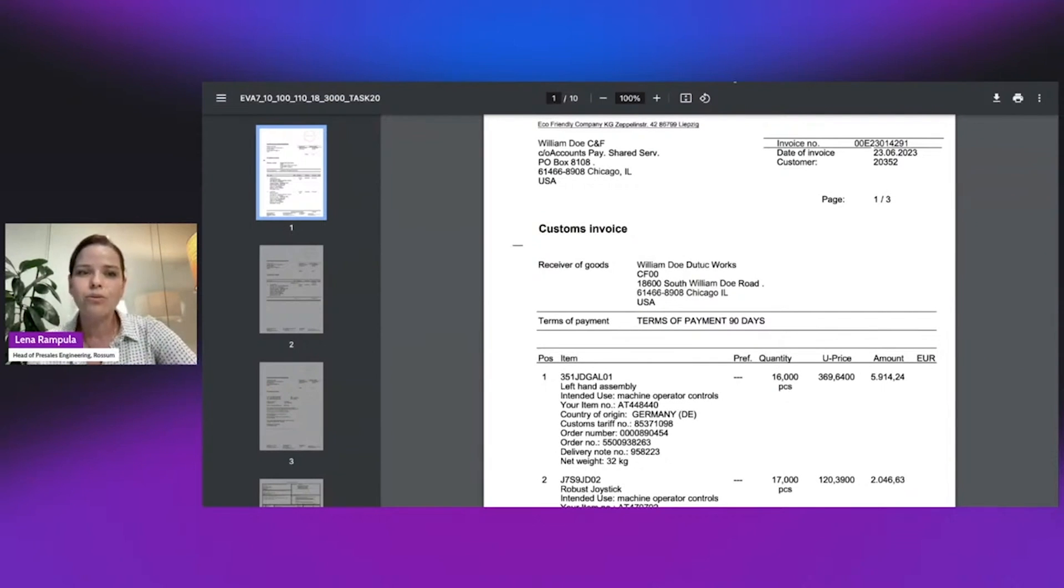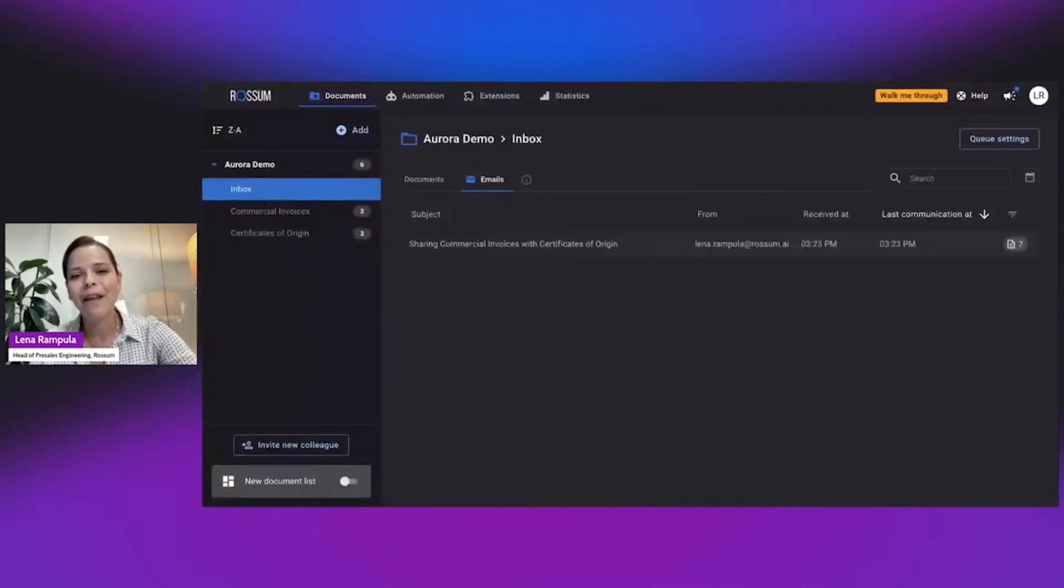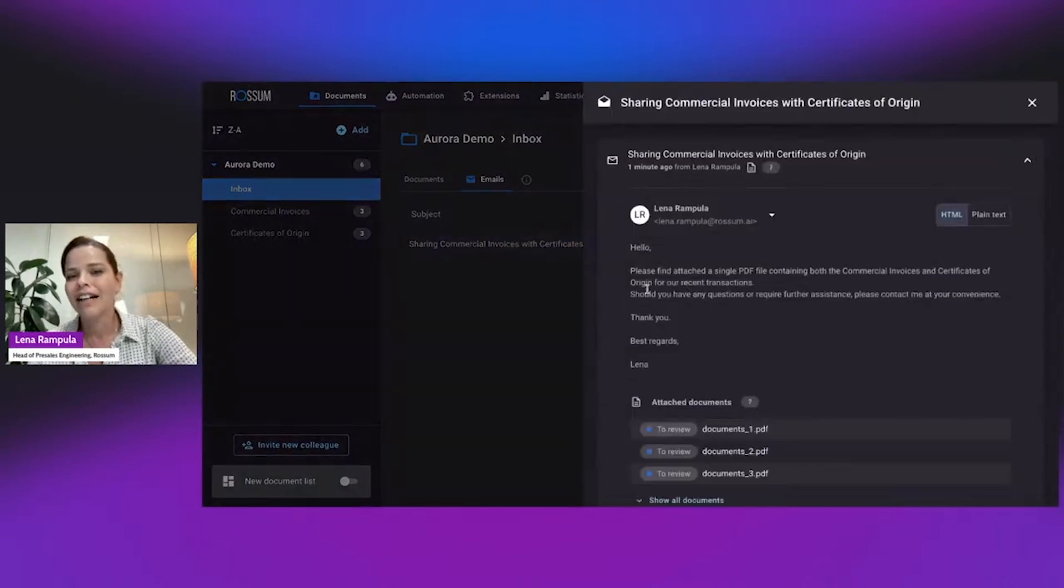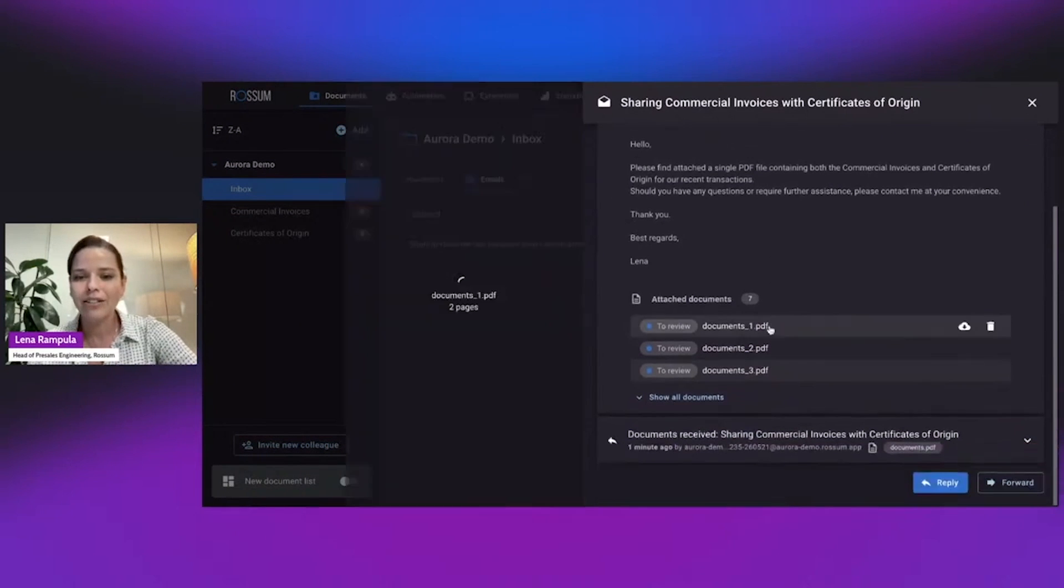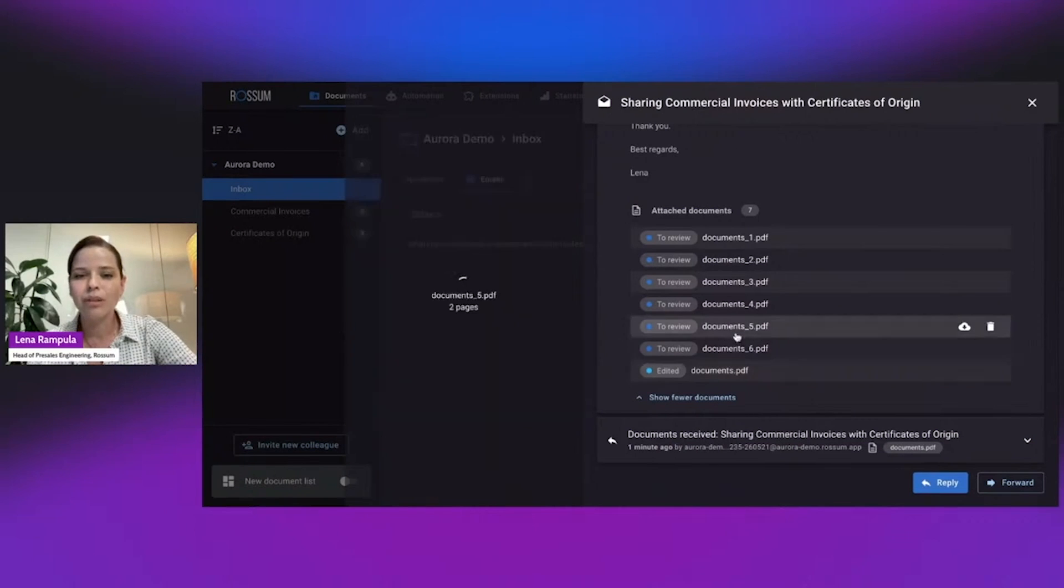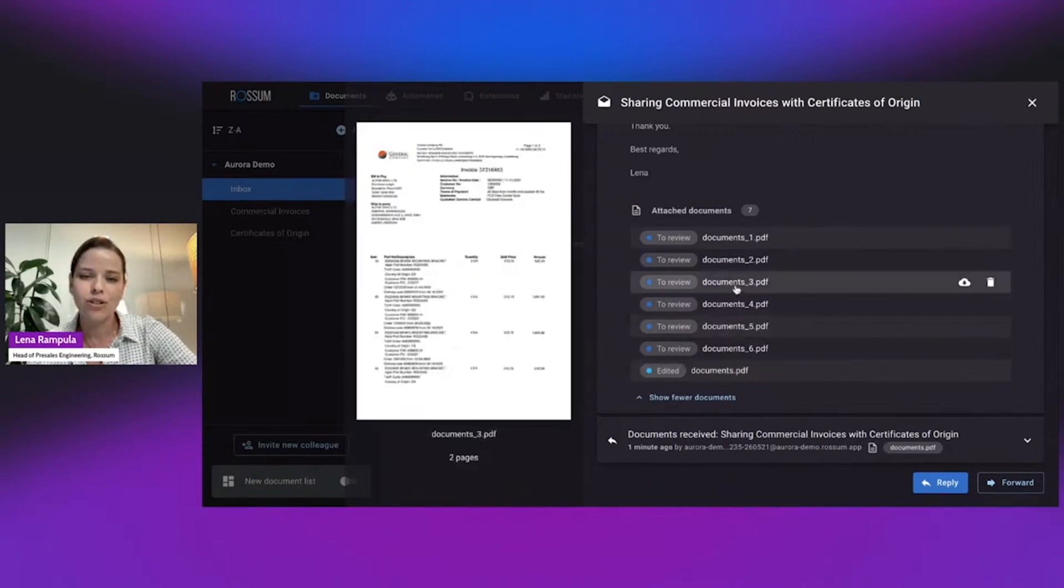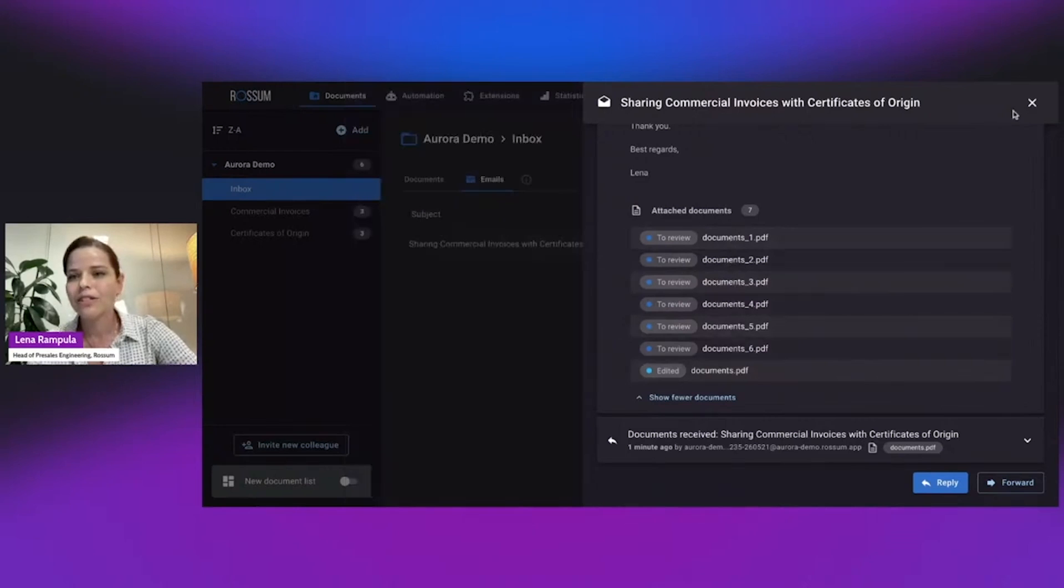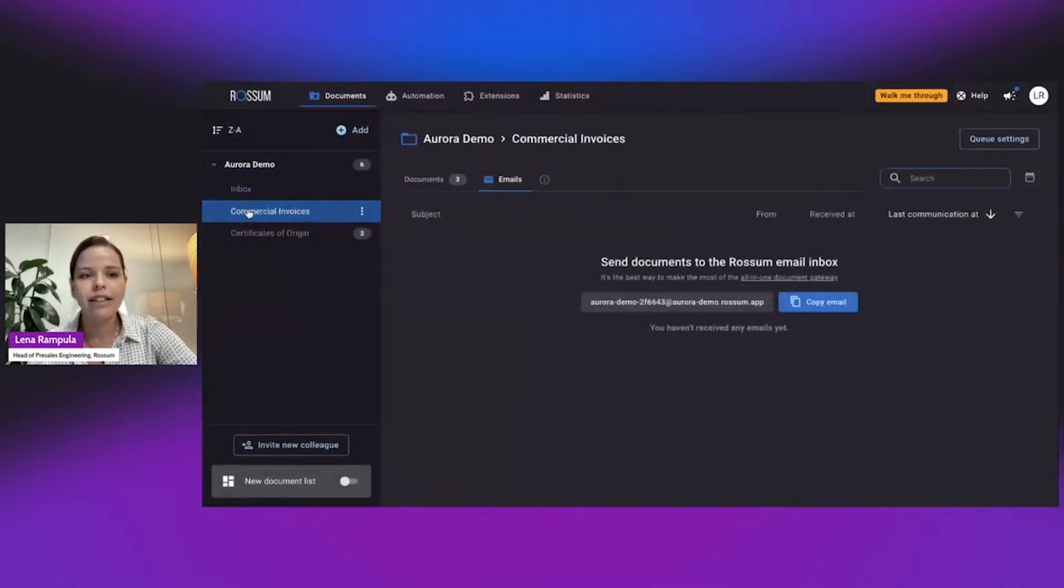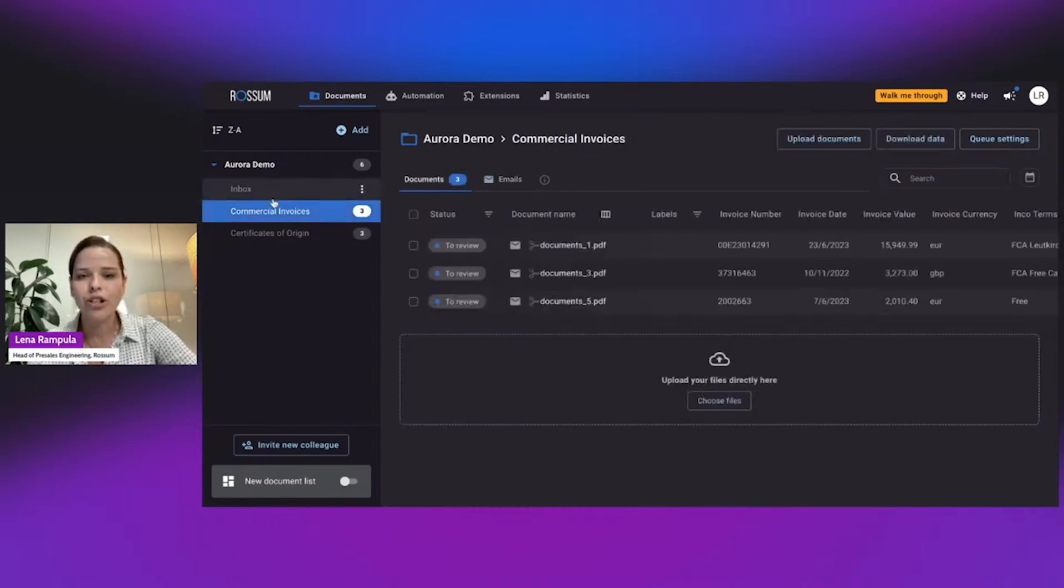Now, let me switch to a Rossum user role. I can see here that I received documents from a colleague, I can see the email in Rossum. And I can see the document that was attached, the original document over here. And I can see that it was split to six documents in total. And of course, what I expect is that not only those documents are being split, but also redirected to the right flows for commercial invoices and for certificates of origin.